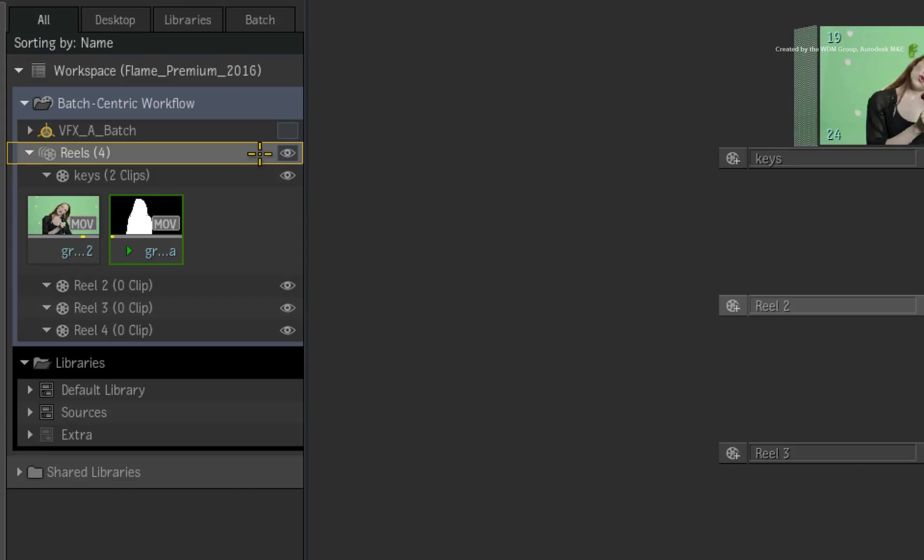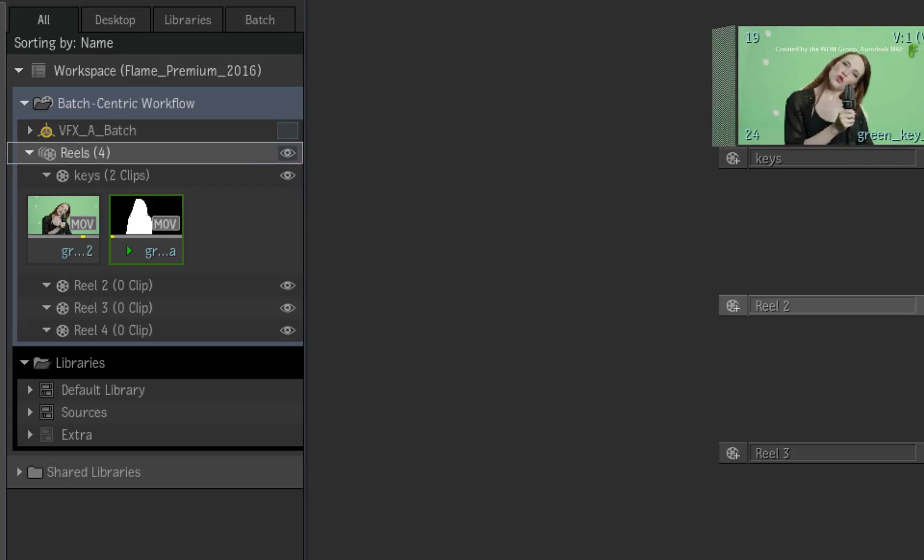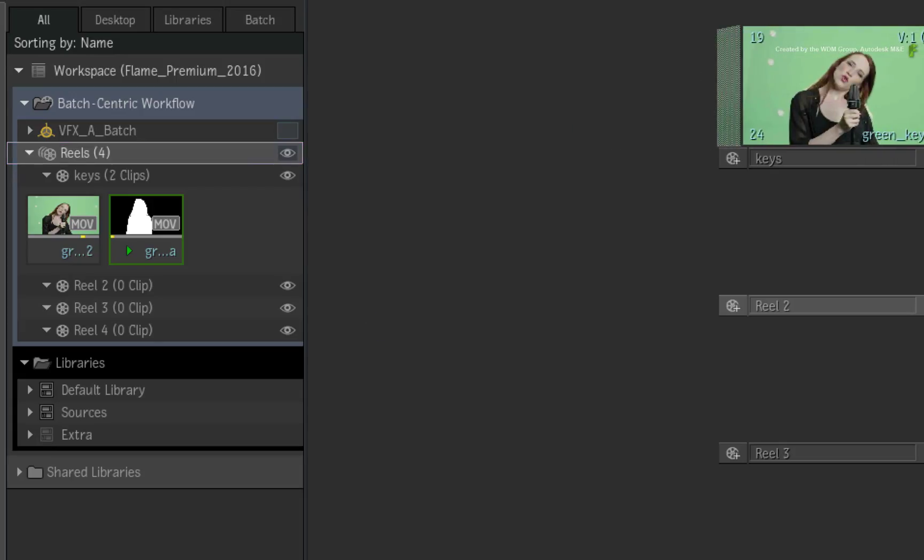If your intention is to work from an edit at Conform, then you would load the sequence into the Reels Group. The Reels Group is fully independent of Batch and is perfect for keeping Conforms, Edits, Masters and Version Sequences. You could strip out and prepare media in the Reels Groups before moving the elements into the Batch Group.